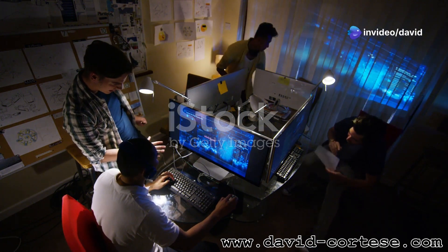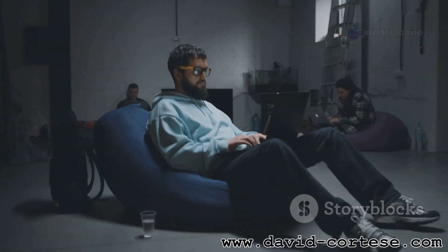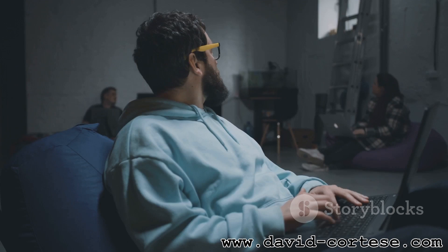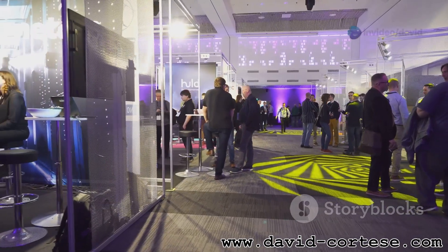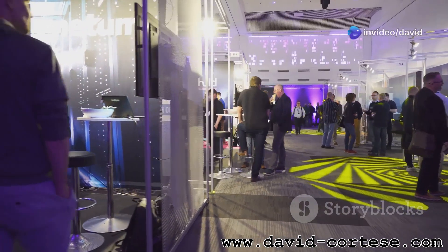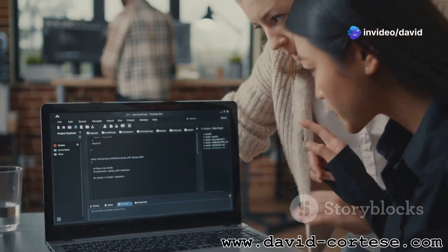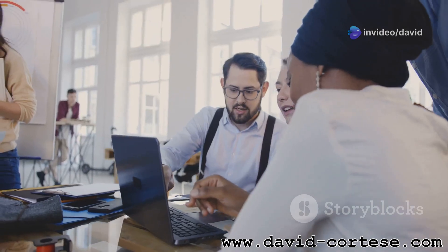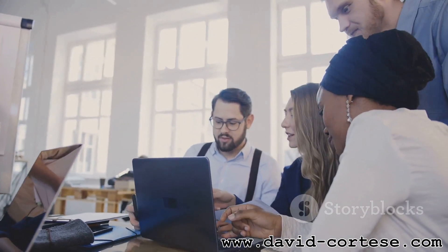Learning to code can be more fun and rewarding when you're part of a community. Join online forums, social media groups, and local meetups for web developers. Share your work, ask for feedback, and learn from others' experiences. The web development community is vast and welcoming to newcomers.